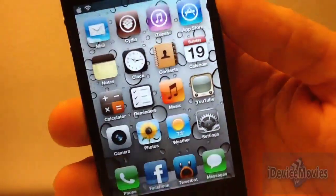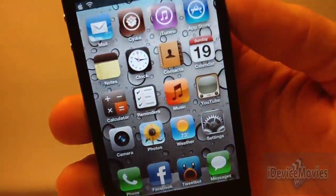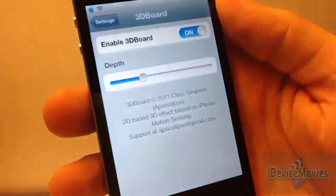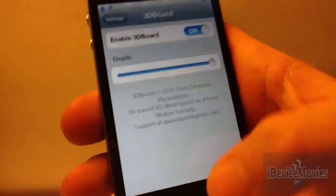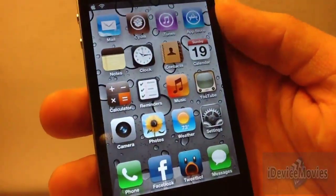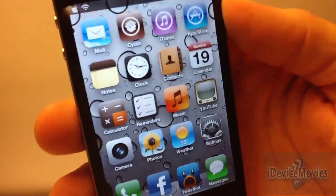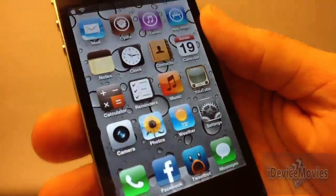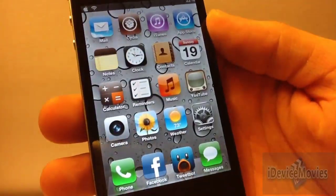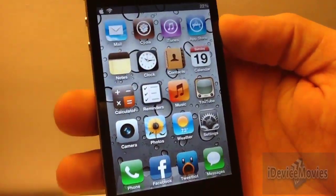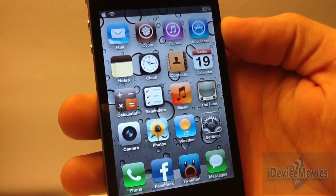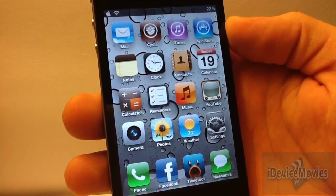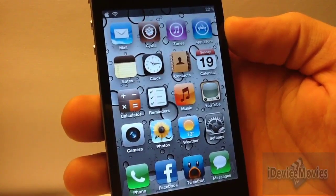You can still see the effect — it is just really cool looking. You can turn the depth all the way up and there's a lot of 3D effect to it. It really adds a cool effect to your springboard. Again, that is 3D Board from Cydia. This is Jeremy from iDeviceMovies — thanks for watching.